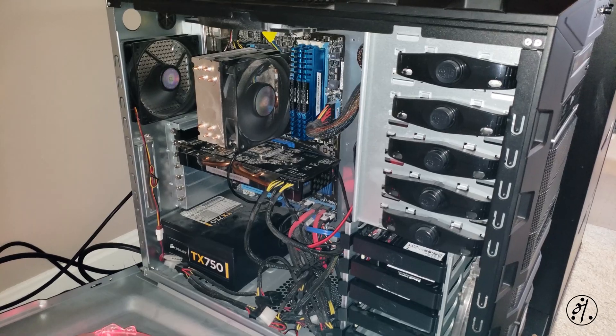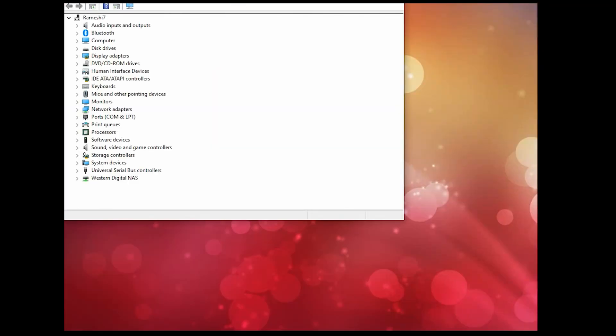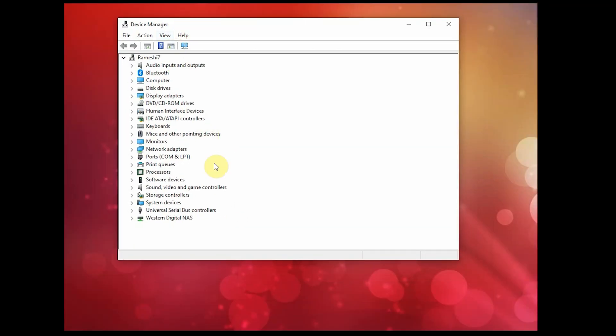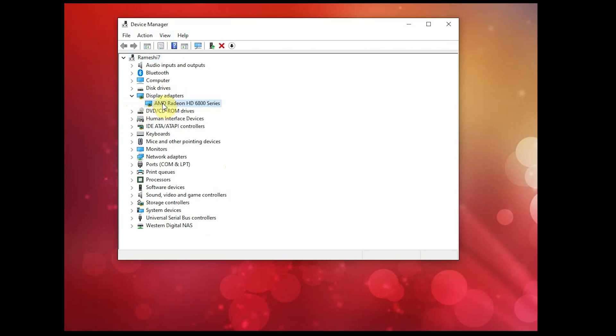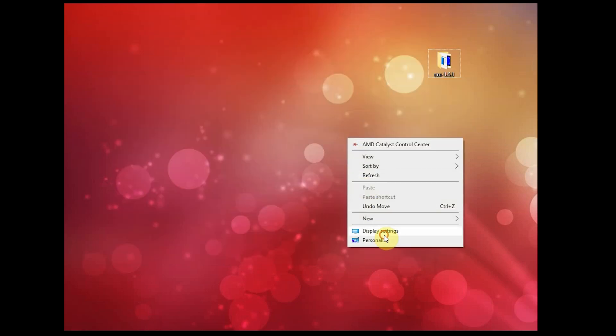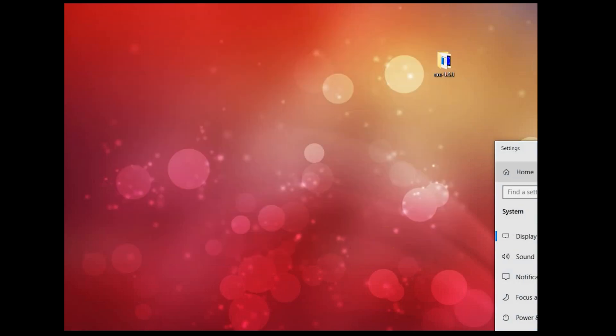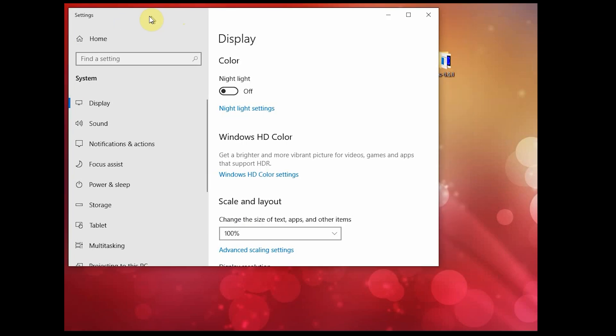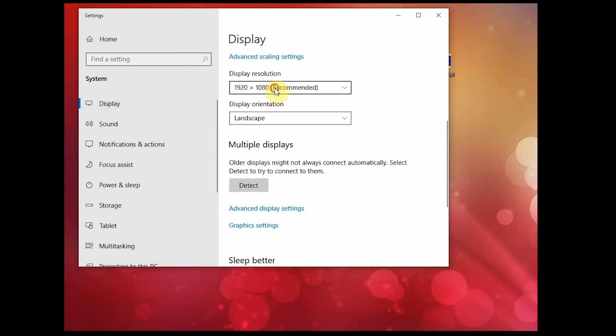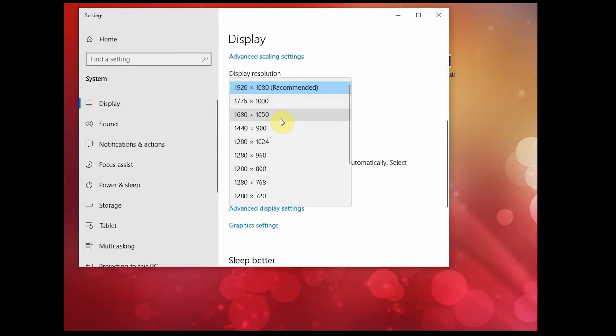First thing first, before you do anything, go check if you have the latest drivers. In my case, I have the latest driver both from Windows as well as from XFX's website. If you can see, my display setting is still stuck at 1920 by 1080. This monitor is supposed to show four times the resolution.